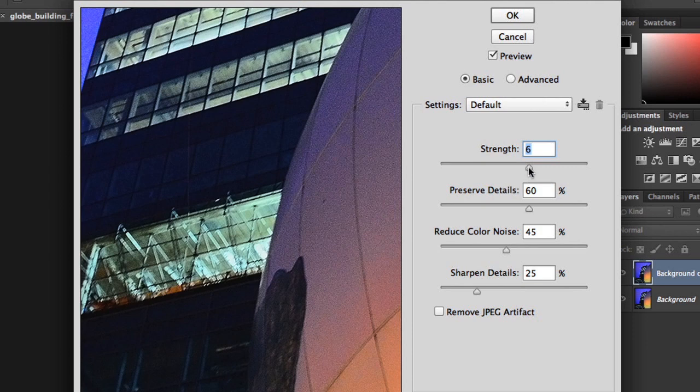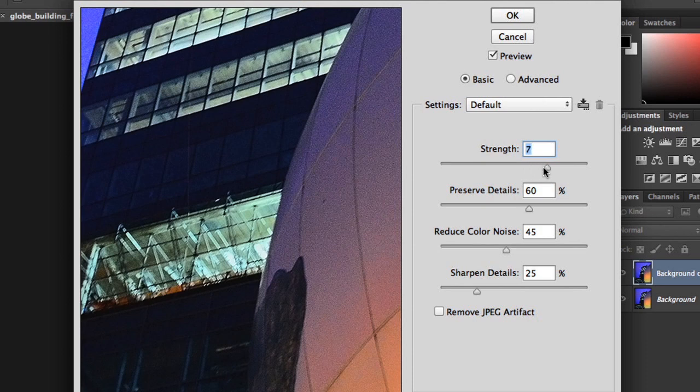First, we have Strength, which basically controls how much noise reduction is being applied. We recommend starting at the maximum value so you can see your adjustments more easily, but you can always set it to something else later if you need to.